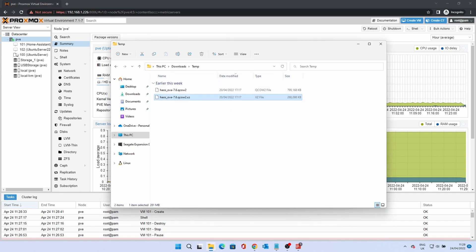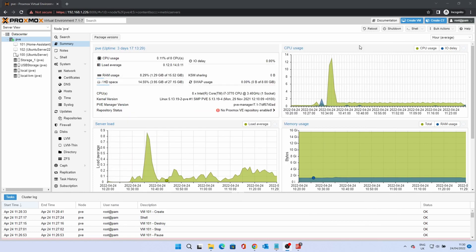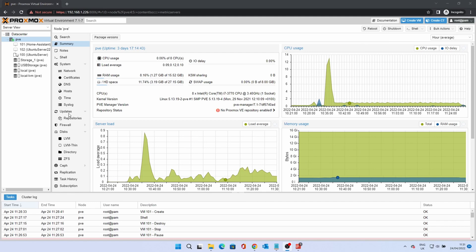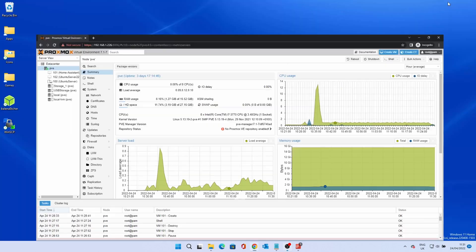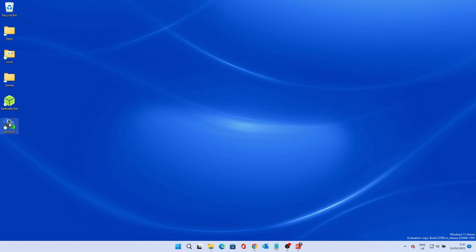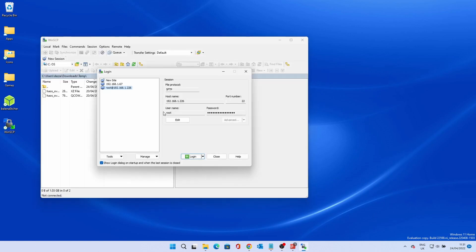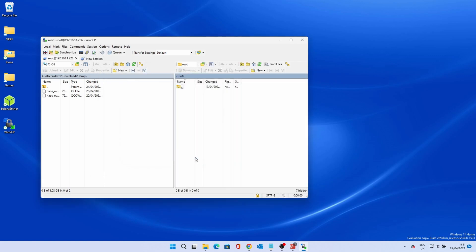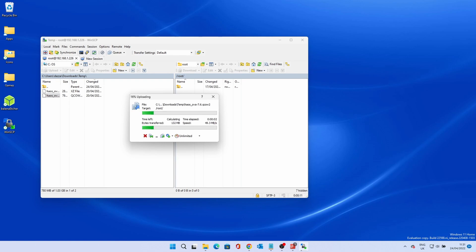You will now have the QCOW2 file. Use an SFTP program to transfer the image to the Proxmox node. I am using WinSCP but the process should be similar. Enter the host details and credentials and click Login. On the left side, browse to the location you saved the disk image to. Find the QCOW2 file and drag it to the right side. This will transfer the file and may take a short while.